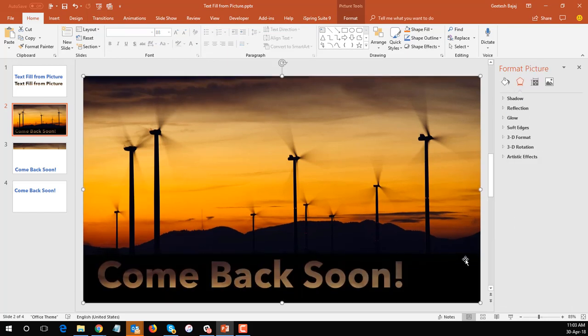And there you can see the effect. The picture and the text above the picture share the same fills and this sort of gives a very unified appearance to the whole slide.